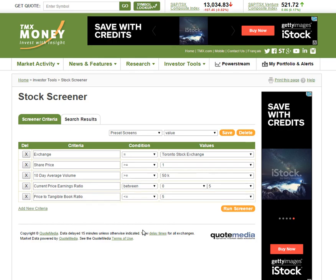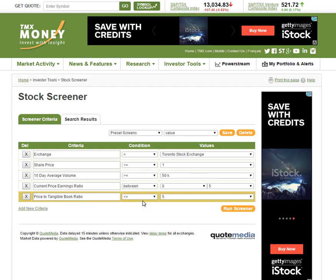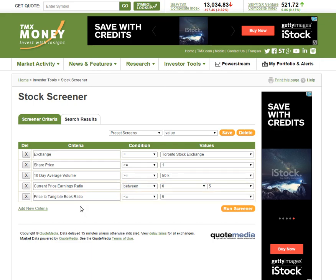Price-to-tangible-book value is also included. The book value of the company is how much their assets are worth. This filter says the price is no more than five times what the assets of a company are worth — it provides a bit of downside protection in case the company goes bankrupt. You at least know they have some assets worth something they could sell, so you'd probably get something back on your investment.